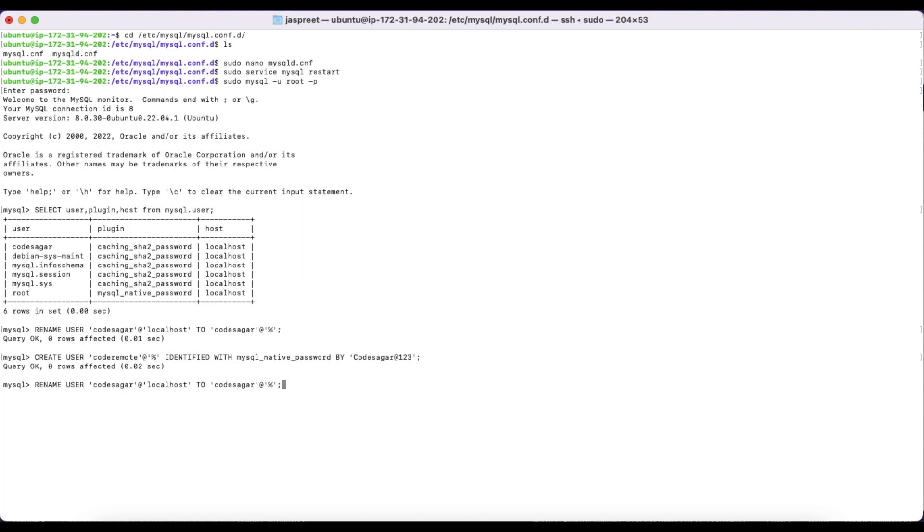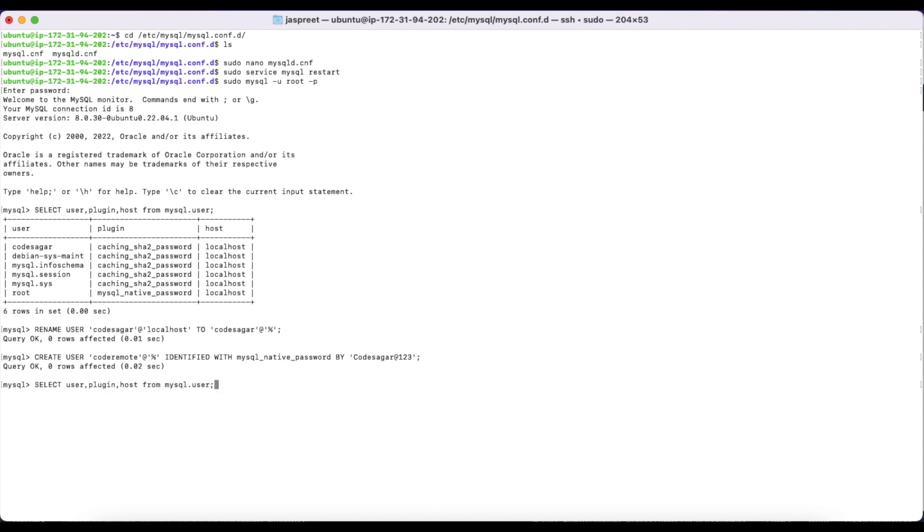Let's fetch the list of users. As you can see, we have created a new user and we have changed the host for CodeSager also.